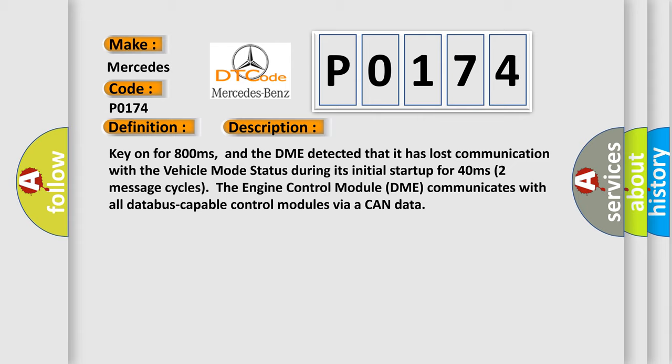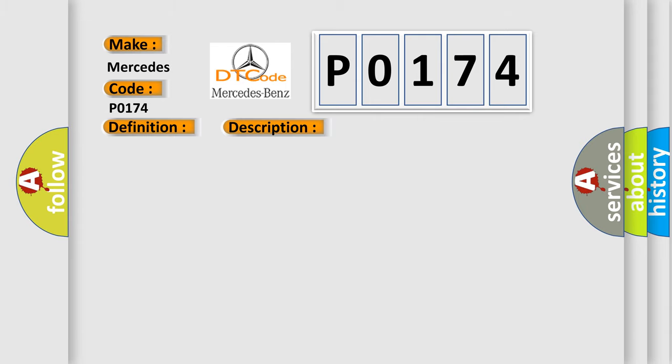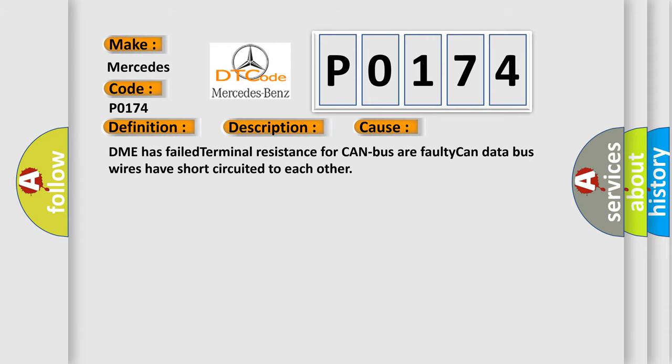This diagnostic error occurs most often in these cases: DME has failed terminal resistance for CAN bus, or faulty CAN data bus wires have short-circuited to each other.